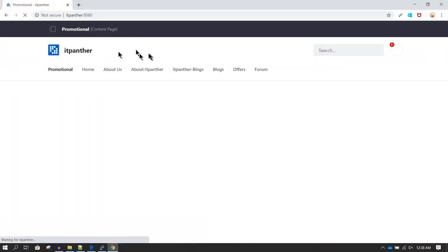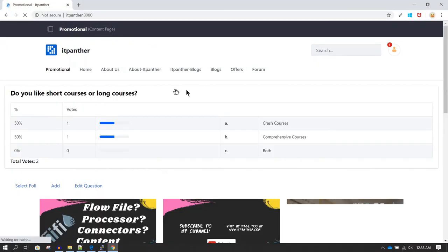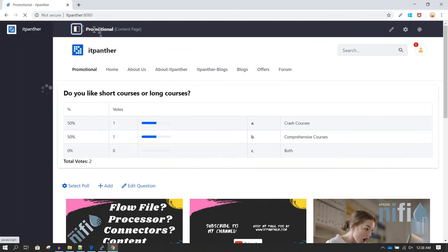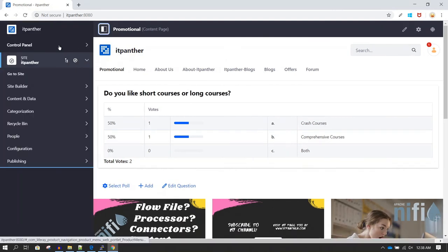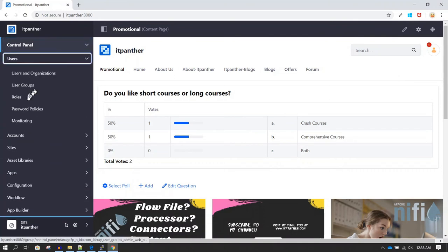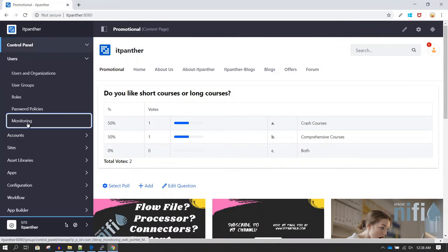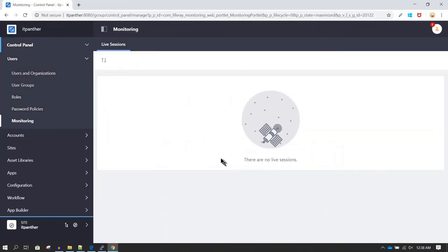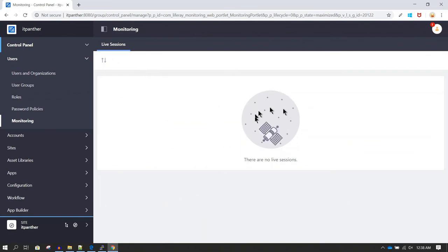I've refreshed the website and now we are able to log into our website again. From here we can go to the menu, then go to Control Panel → Users → Monitoring, and now under Monitoring we can see the live sessions.